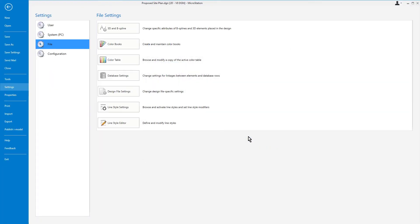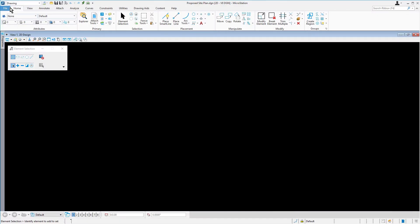From the upper left corner of the backstage view, click the arrow to return to the design canvas. The setting changes that were made take effect immediately, but are temporary. To permanently store the changes, the settings must be saved. From the quick access toolbar, pick save settings.